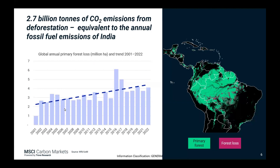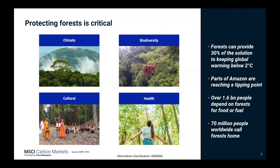Since 2001, we've had 2.7 billion tonnes of CO2 emissions from deforestation, equivalent to the annual fossil fuel emissions of India. Over those 20 years, this trend has unfortunately been increasing. Protecting these forests is truly crucial — forests can provide 30% of the solution to keeping global warming below 2°C, even though parts of the Amazon are already approaching critical tipping points. Over 1.6 billion people depend on forests for food and fuel, and 70 million people worldwide call forests their home.